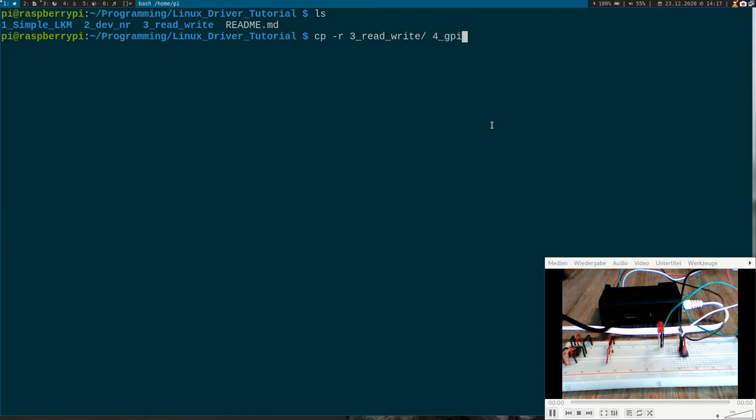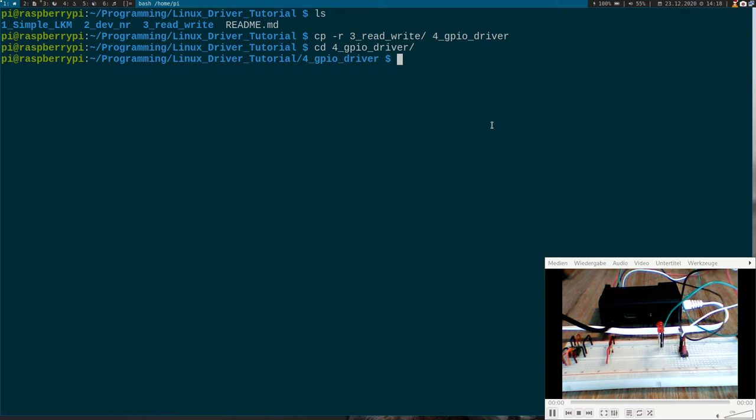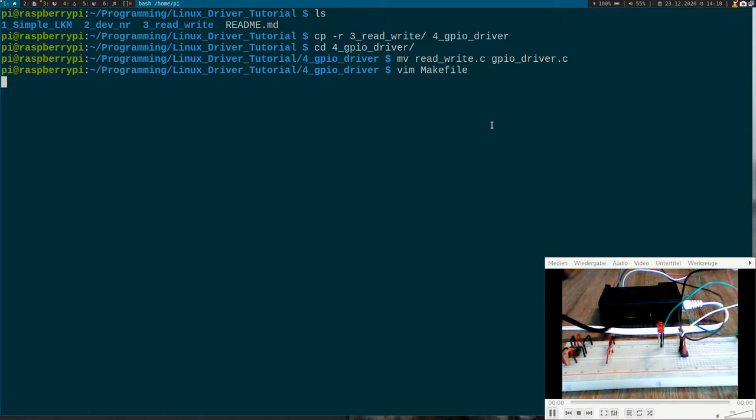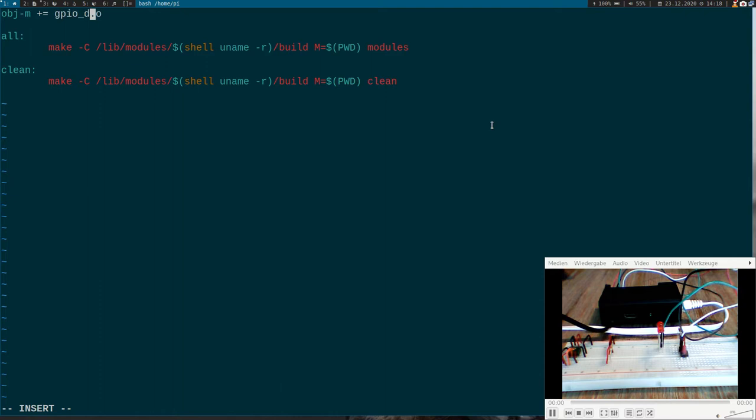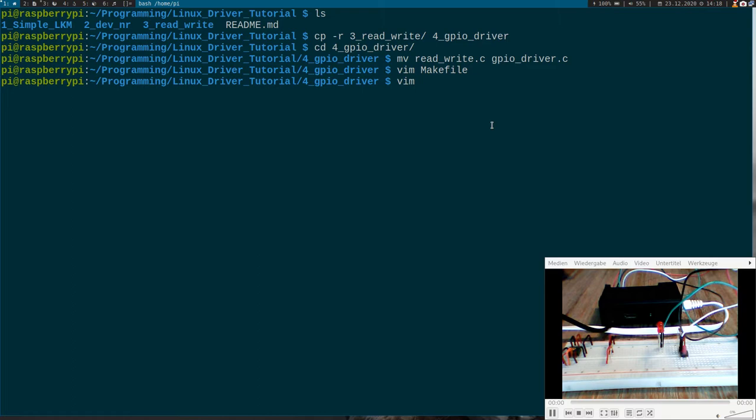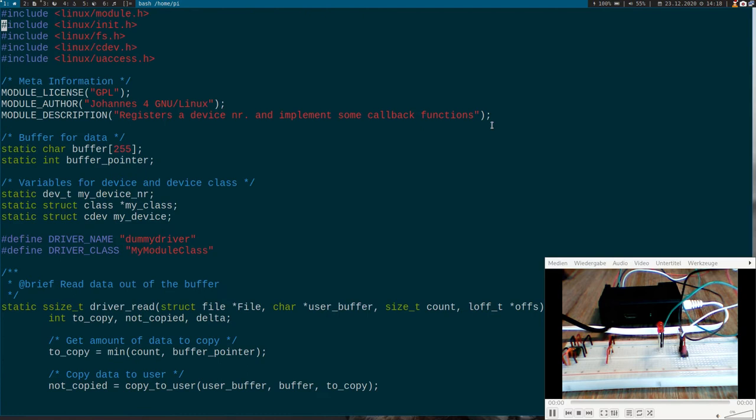So I will just copy the source code from last time. It will be the base for my new source code. If you want the source code just pull it down from github. I will put a link to my repository in the description of this video. I will rename the file to gpio-driver.c. Of course I have to change the make file as well. So now let's edit our gpio-driver here.